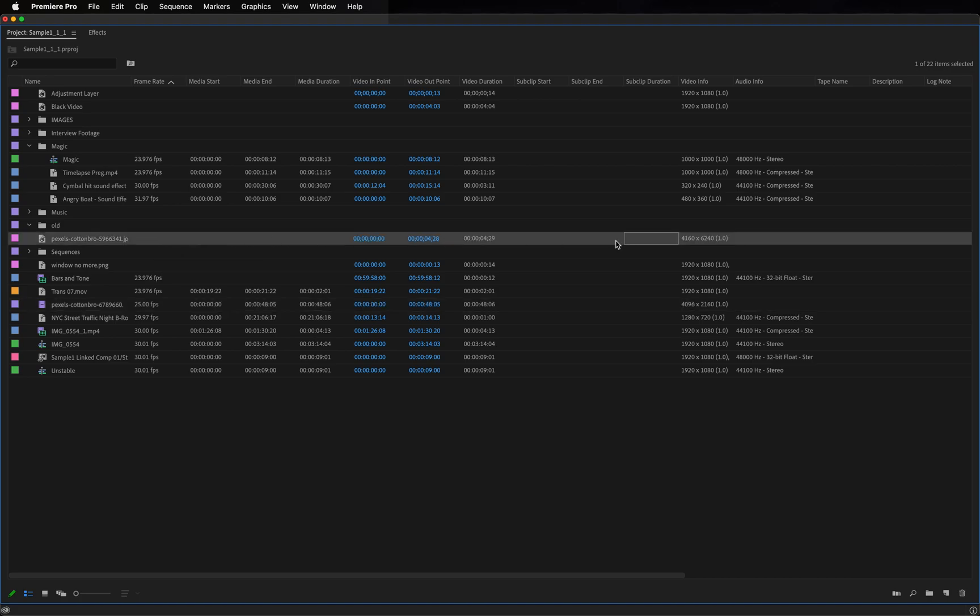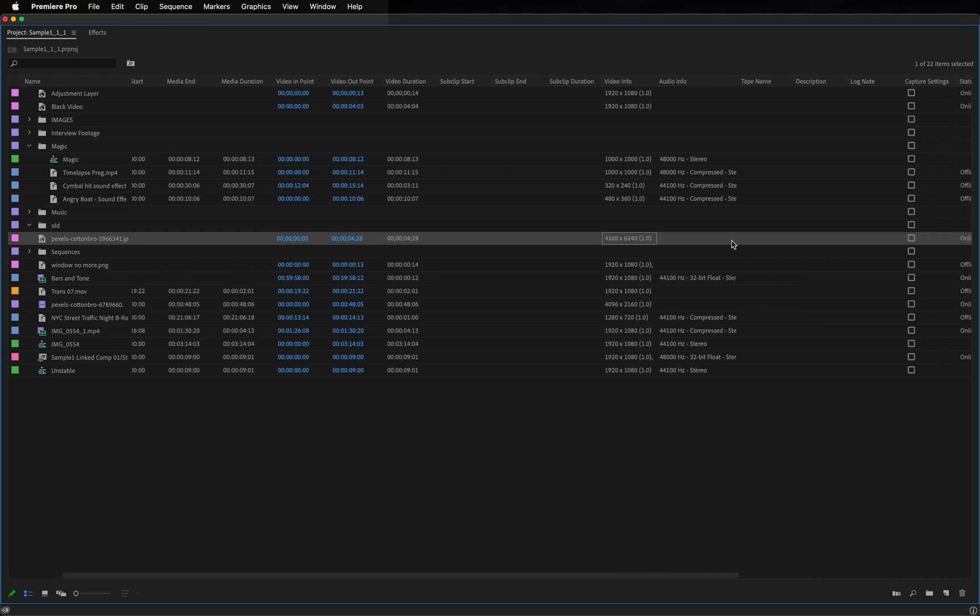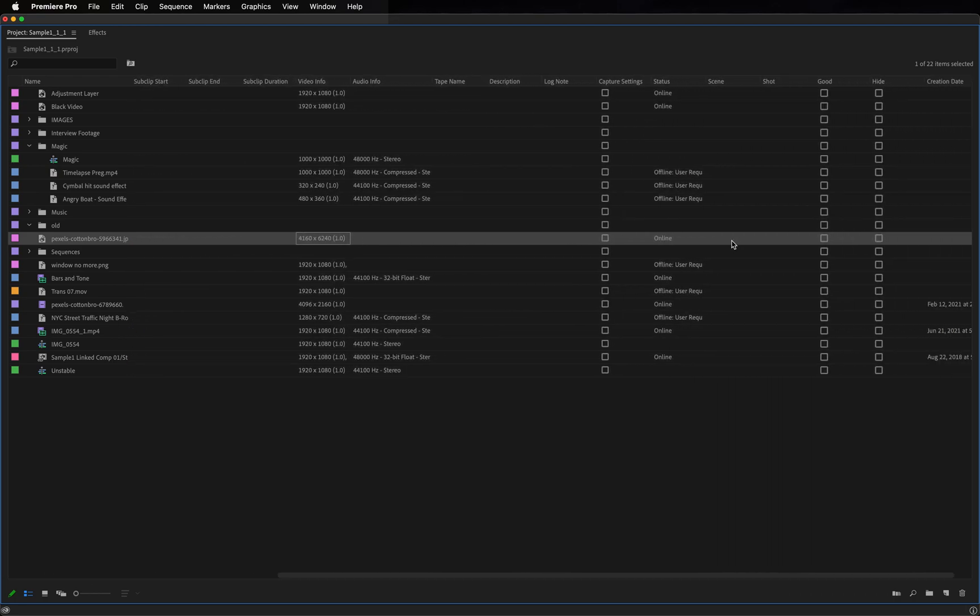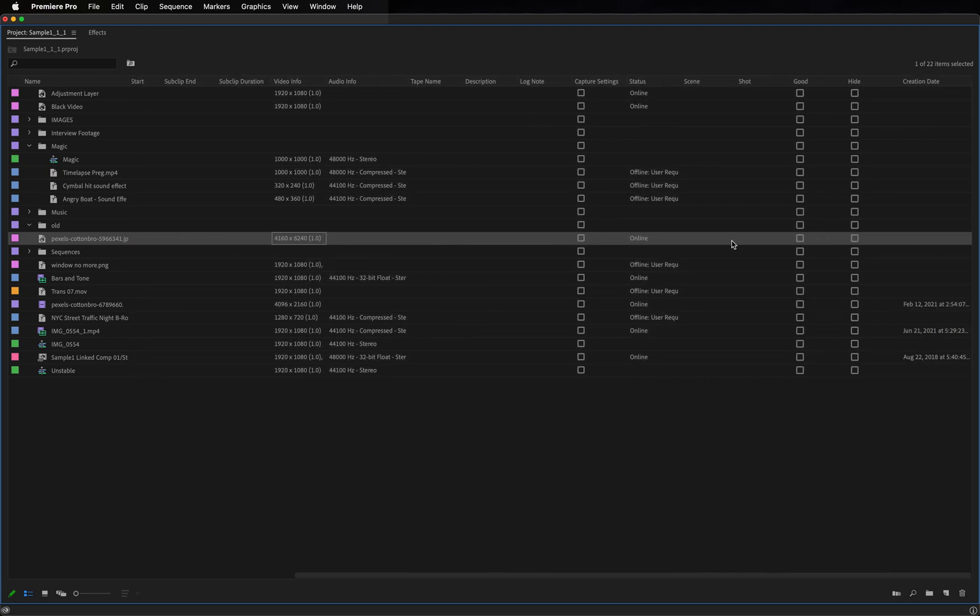Or in this photo, there is no frame rate, but the pixel dimensions are displayed here. If we scroll over, we can see additional metadata that's saved here.